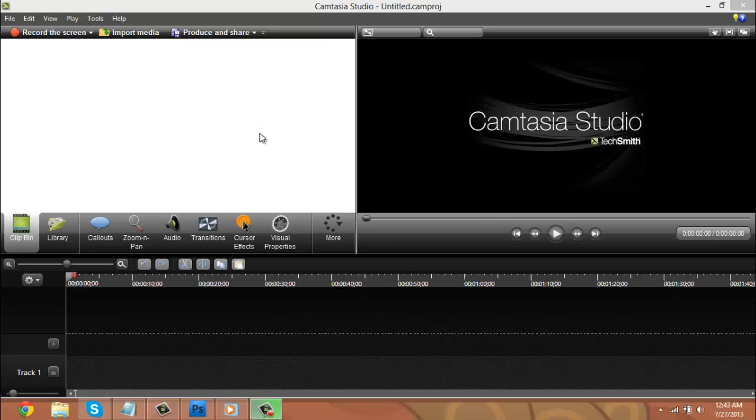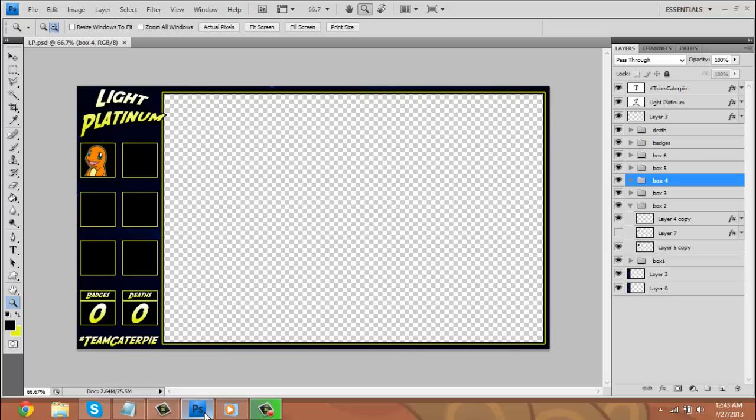So the programs I'm going to be using today is Camtasia Studio 8, which I will link a tutorial on how to get this, and Photoshop. I think I have either CS4 or CS5, and I will also have a link in the description on how to get this. So you should have both these programs.